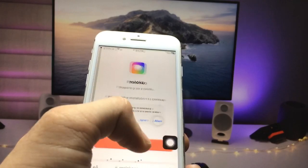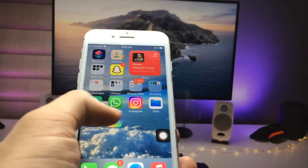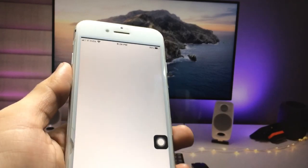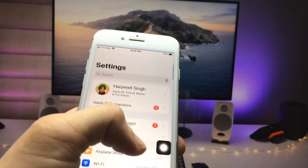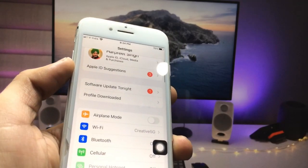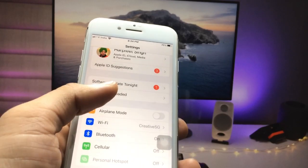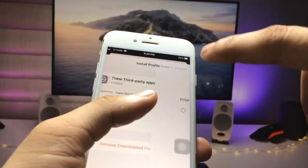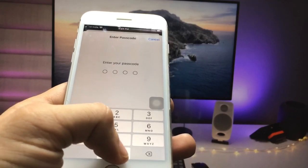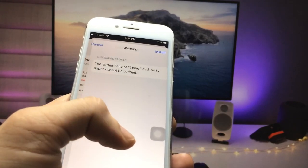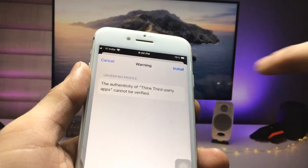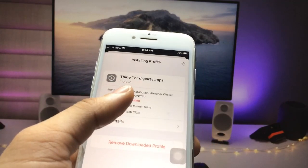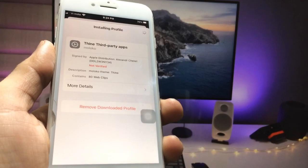Now clear the recent applications and open the Settings app. When you open Settings you will see there is an option for the profile downloaded — click on that option, then click on Install. Enter your passcode and click Install again on the install option.